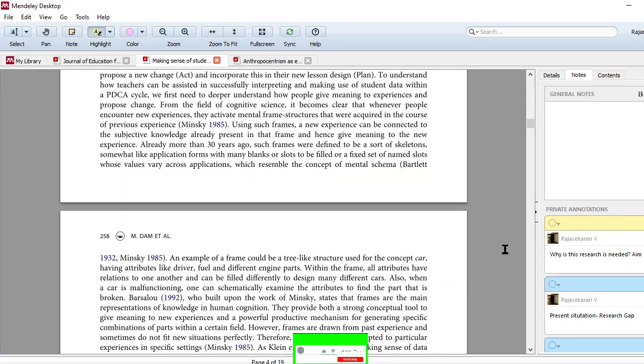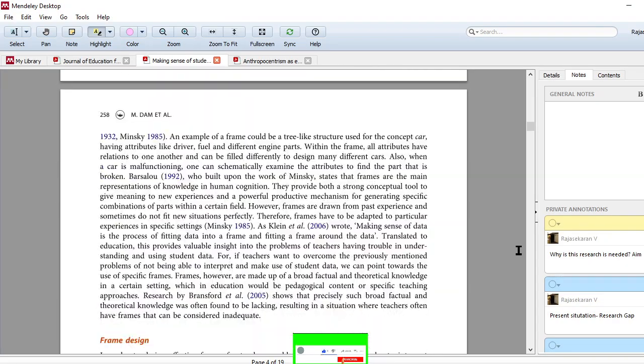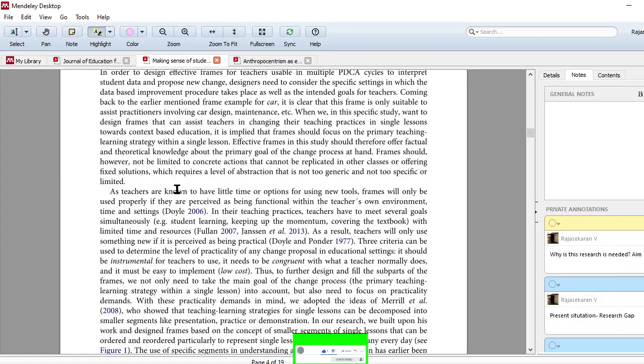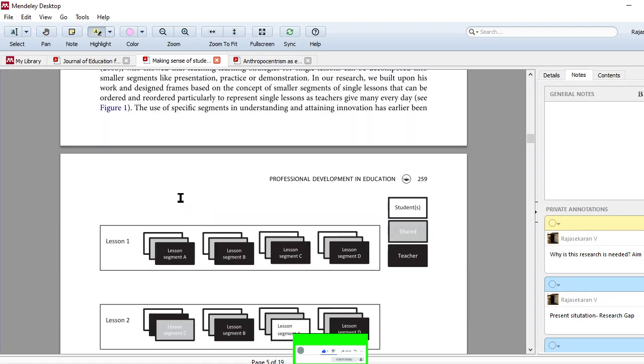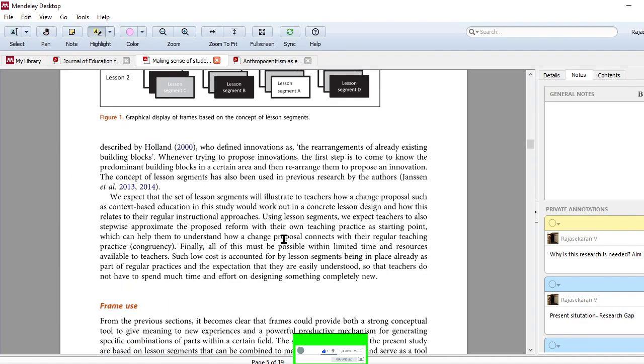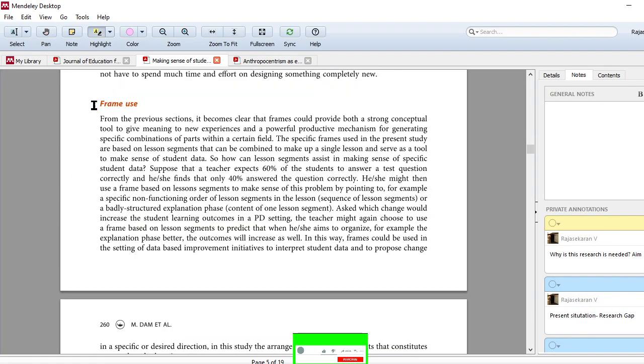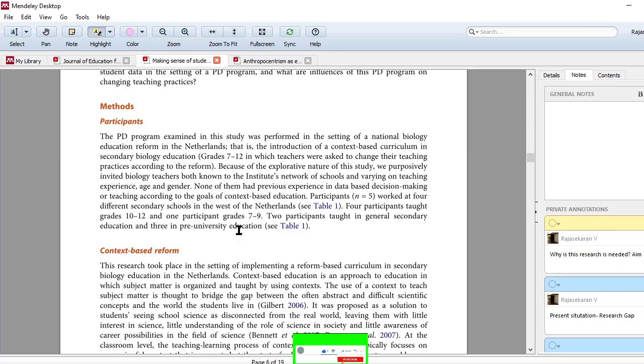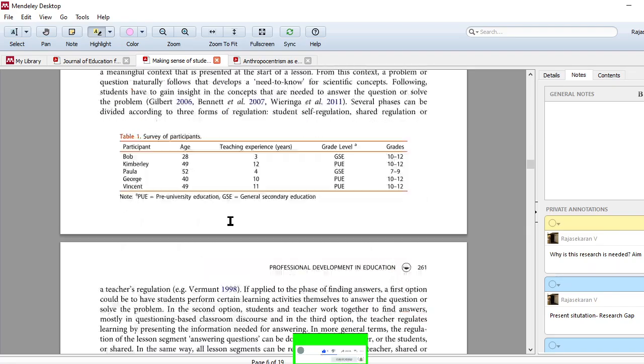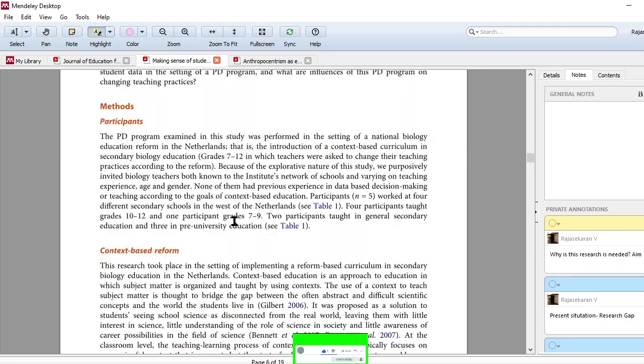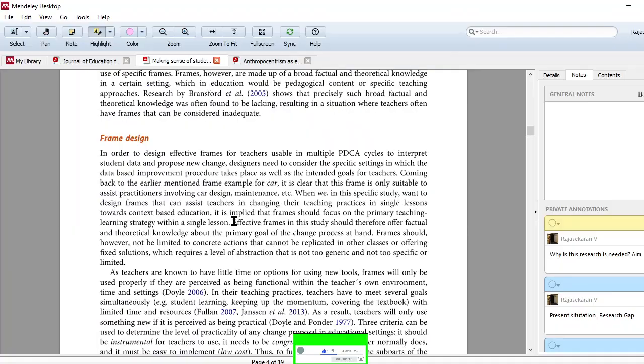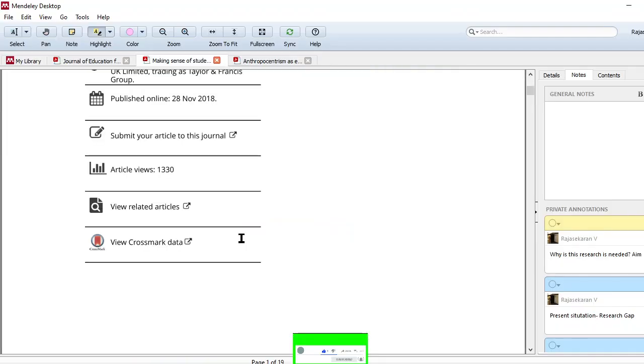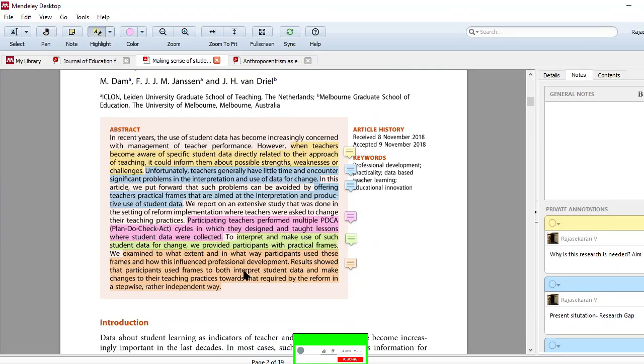You need to read what kind of - see, they have mentioned about the frame, but we may not know what they mean by frame. So once you read this section, frame design, you'll be able to understand what they mean by the frames and how the frames are used. So see, if the entire thing is really very useful, you think that, nice, I can go ahead with this particular paper. Then after you're convinced about this information, then you go to the full paper.